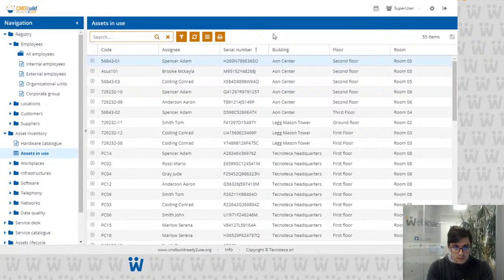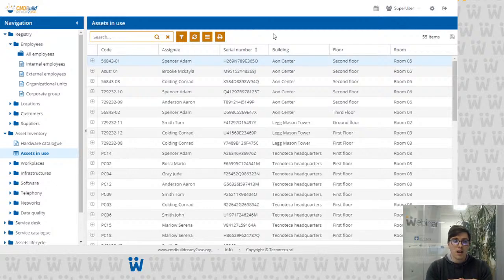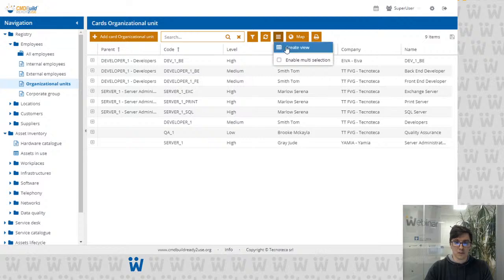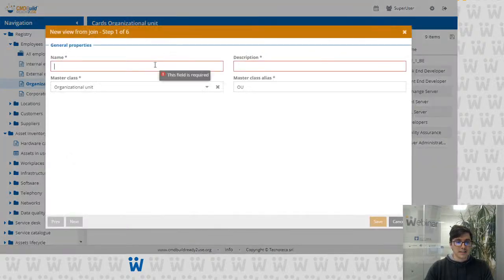As I mentioned before, this feature is also available for users — each user can create their own view, and if a user creates a view only they can access it. For example, now I want to create a view to display the list of organizational units with the data of their manager. I go to the organizational unit class in my management module and click on the contextual menu, then click on 'Create View.'